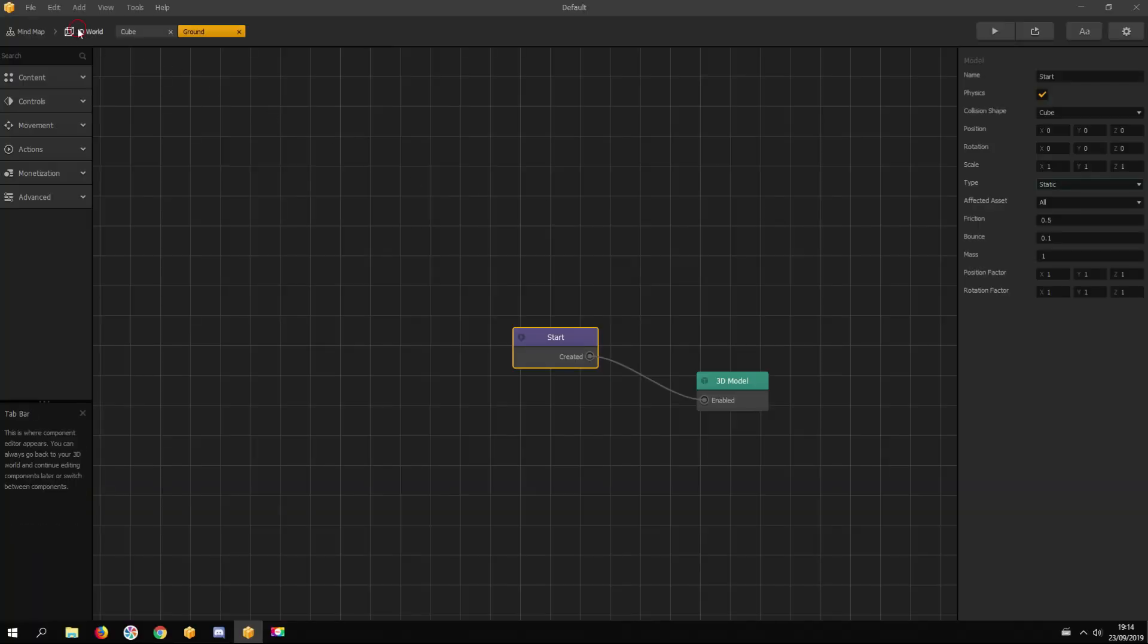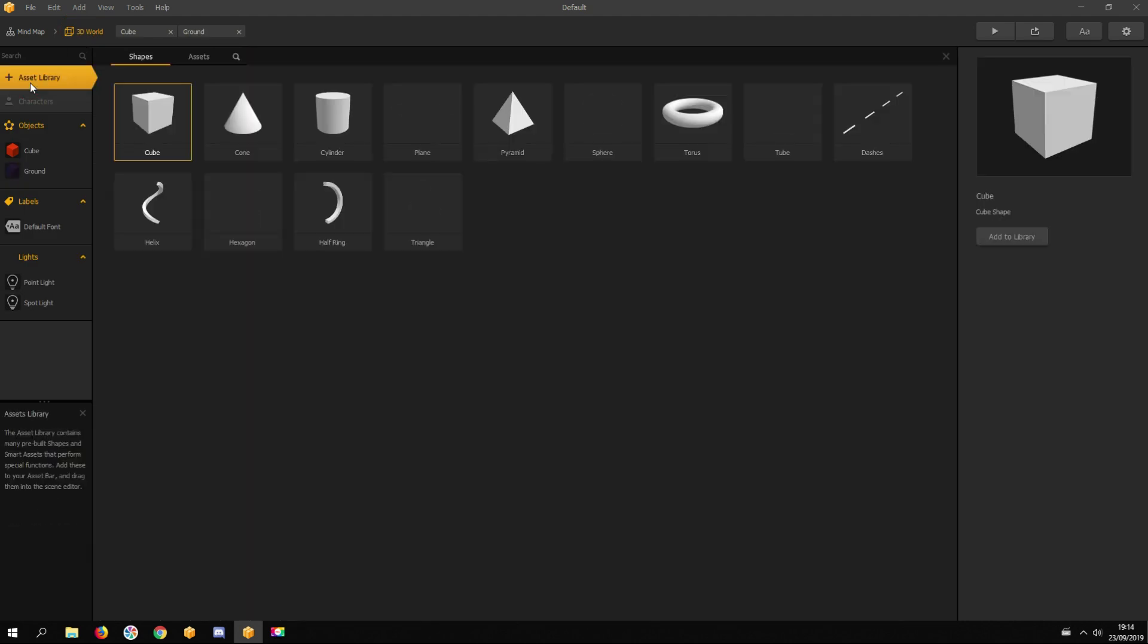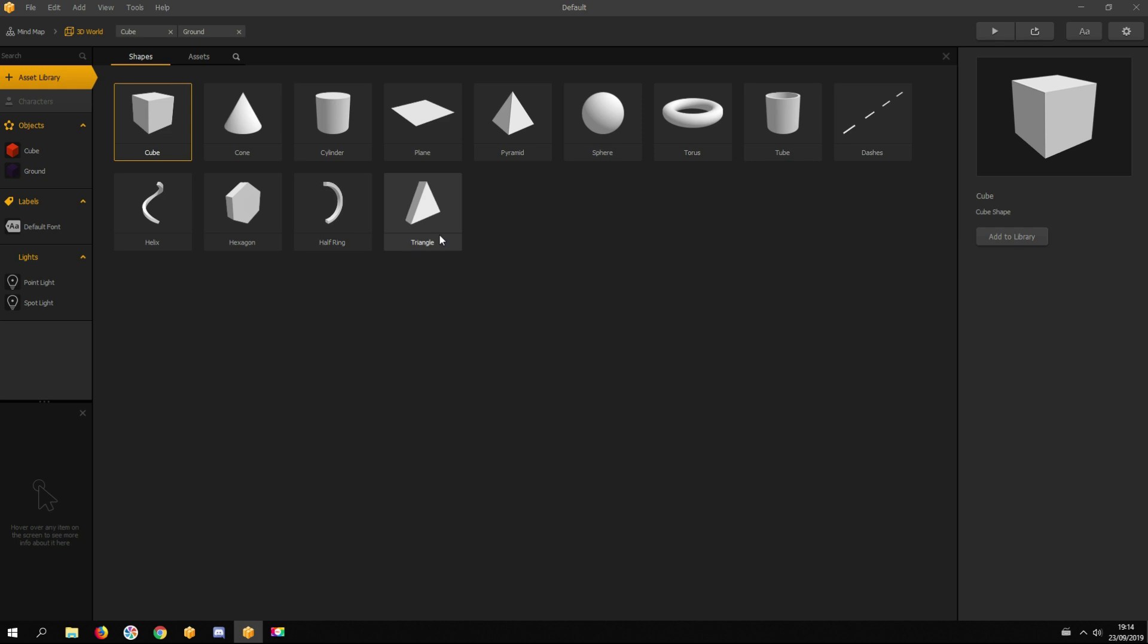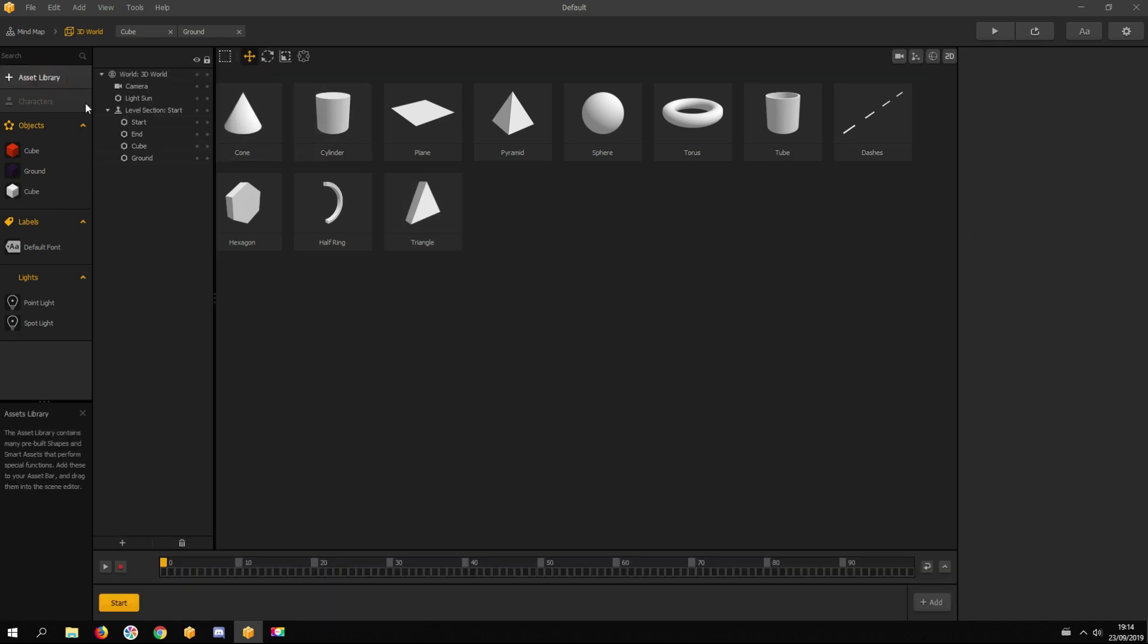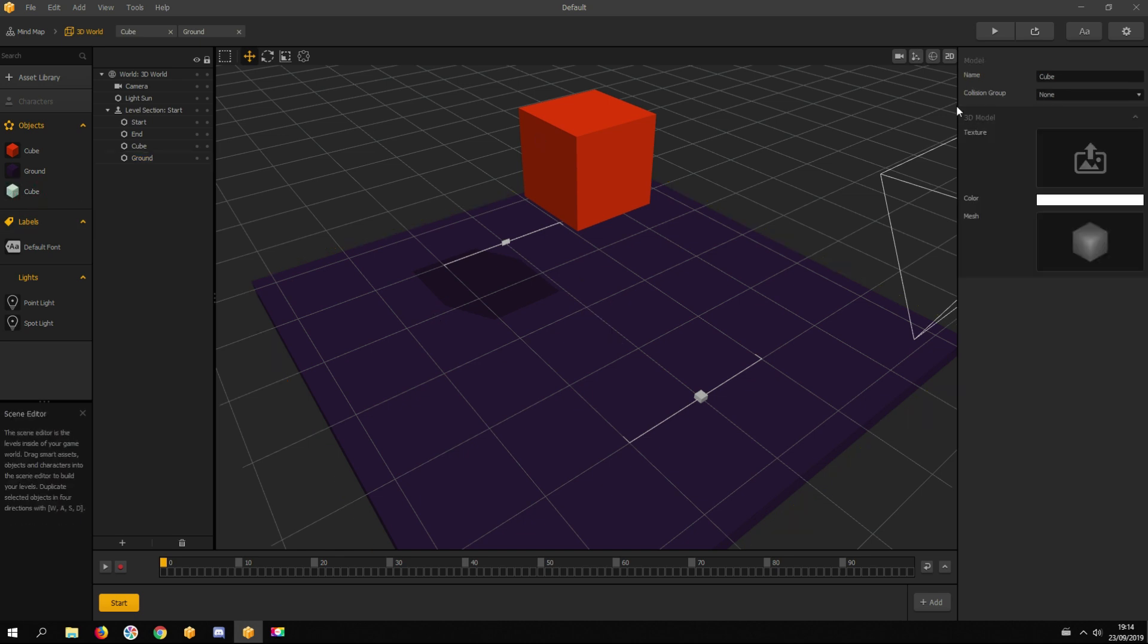Back to the 3D world and open the assets library. Here you can add all kinds of different shapes to your game. Let's add another cube by double-clicking on it, and close the assets library by clicking on it again. Rename this asset, for example, Explosion.